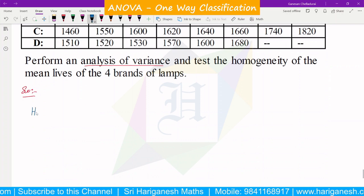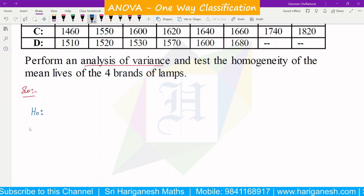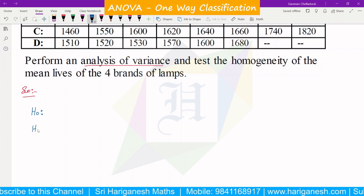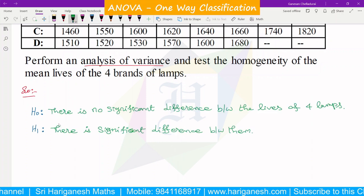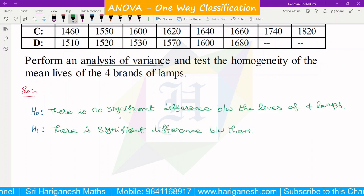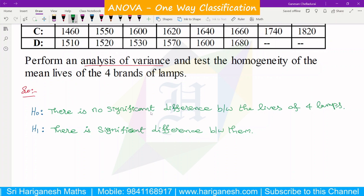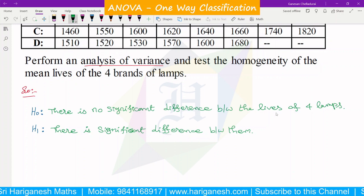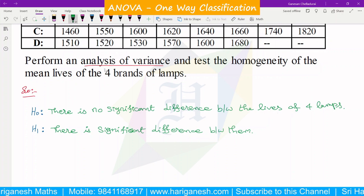H0 is the null hypothesis, H1 is the alternate hypothesis. The null hypothesis is: there is no significant difference between the lives of the four lamps.